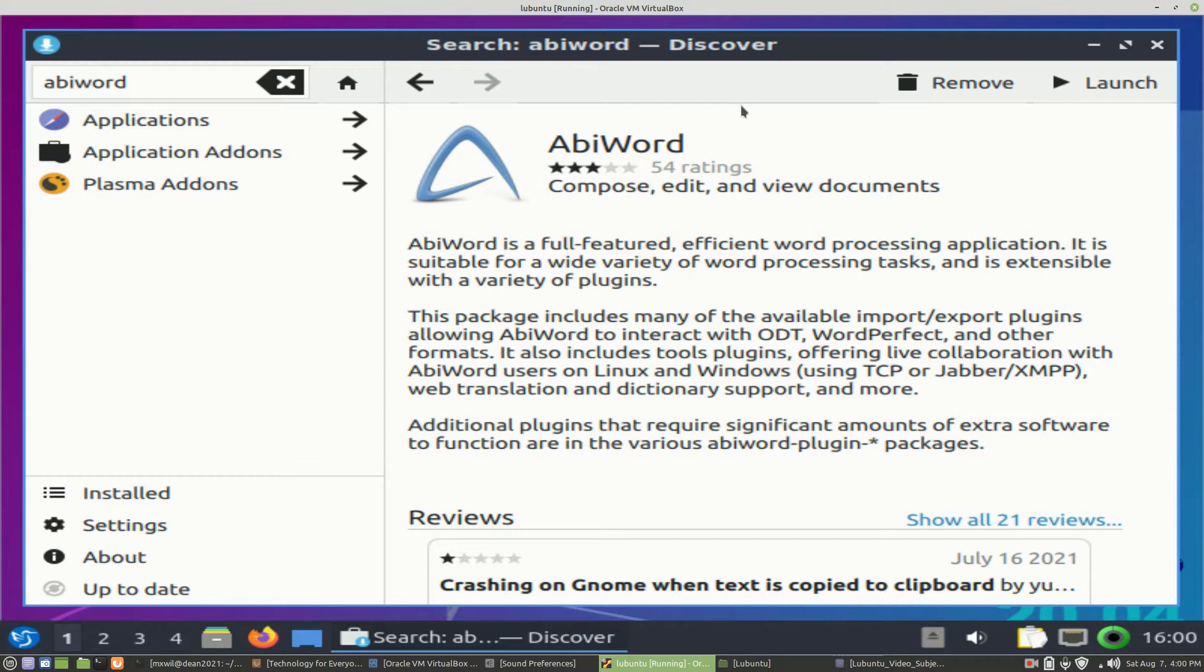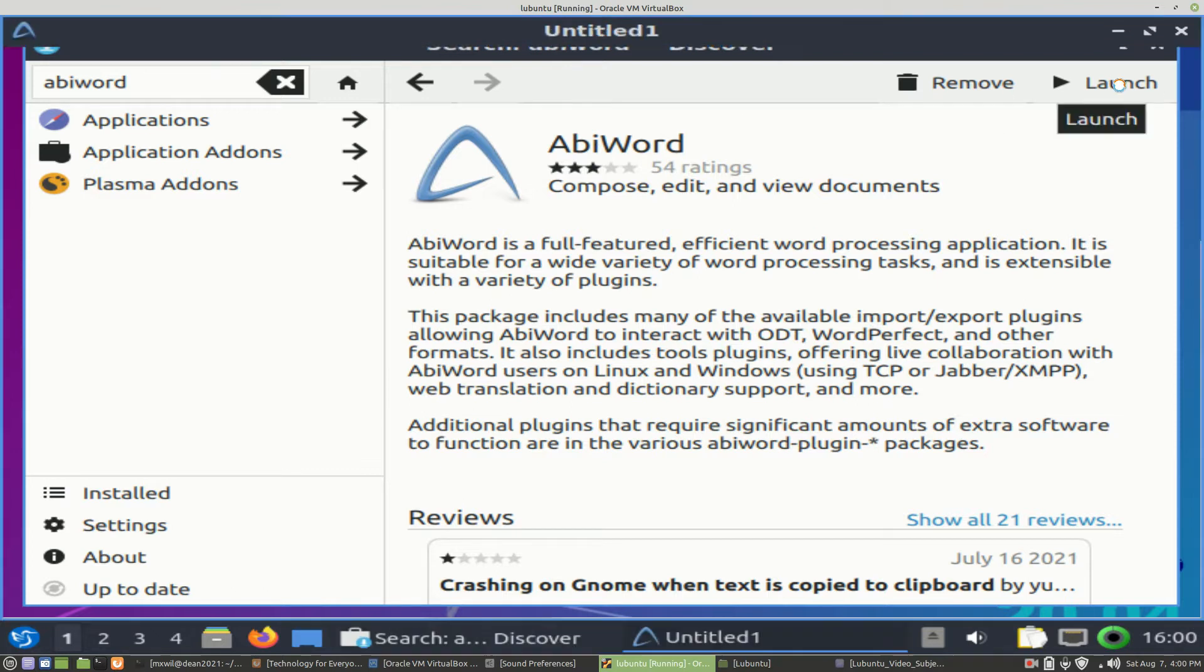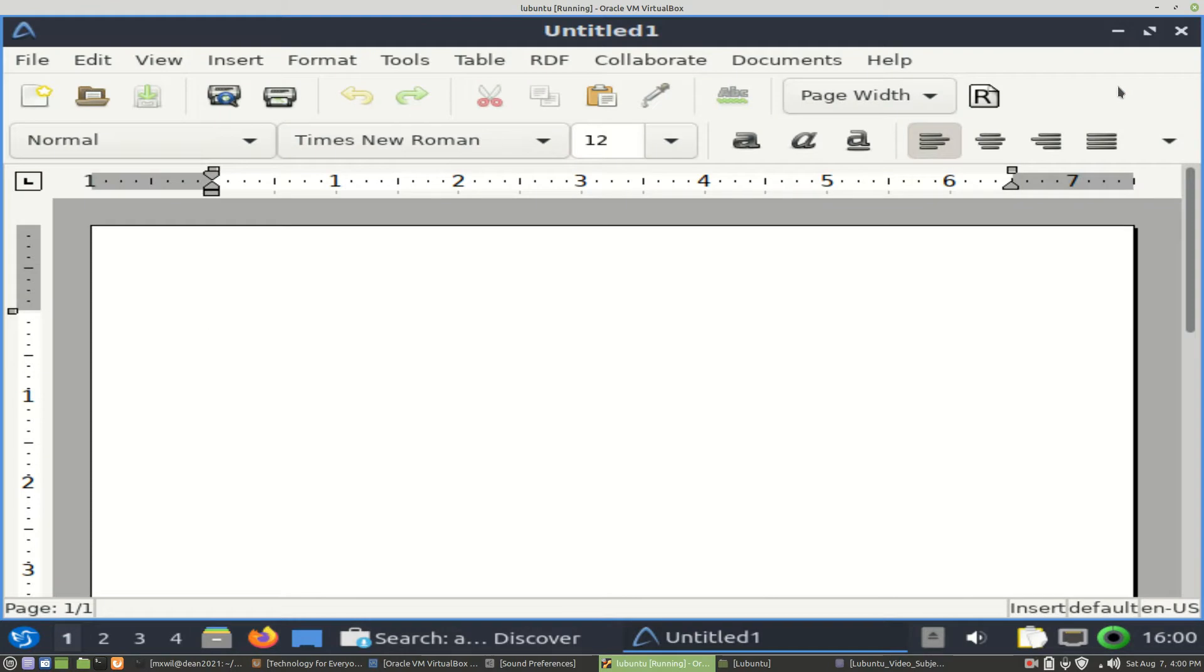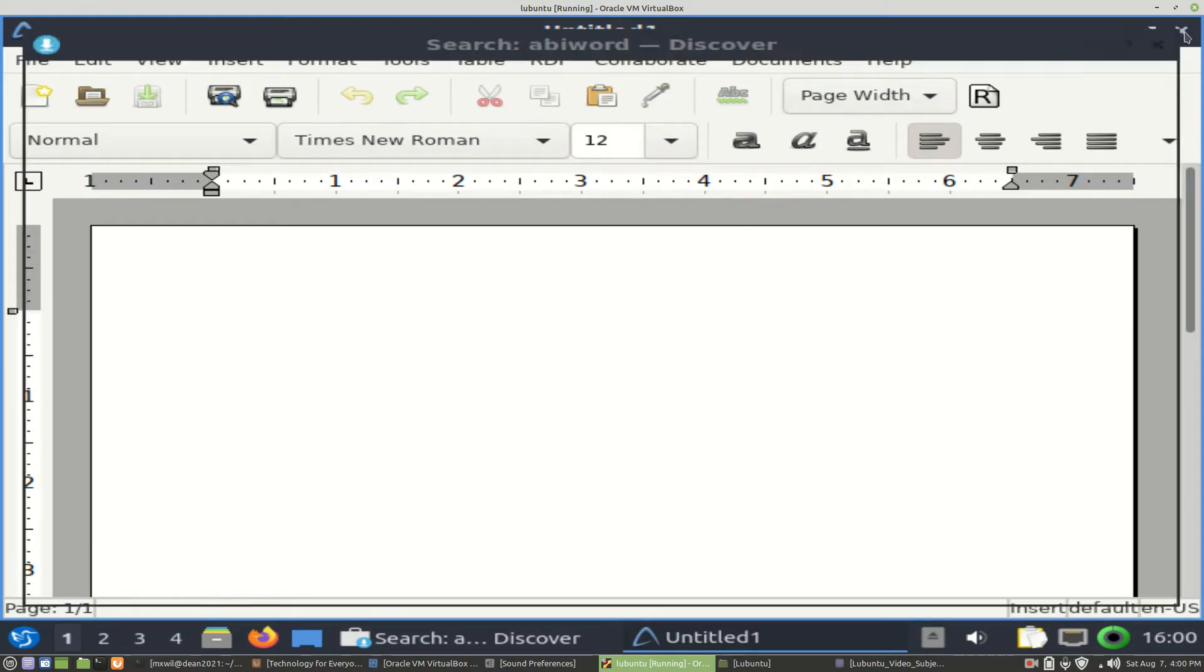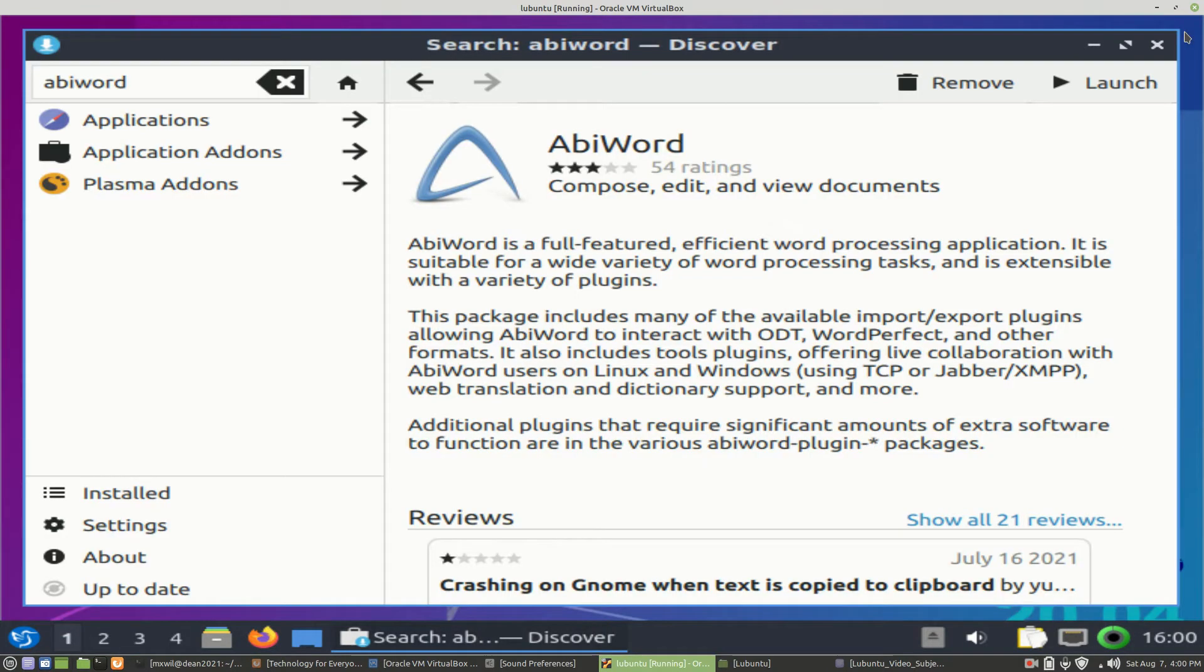And the installation is complete. Once you do the installation, if you want to launch it from here, you just left-click on the Launch button. AbiWord comes up, and then you can go ahead and start using AbiWord.